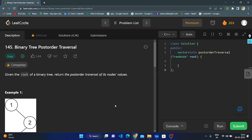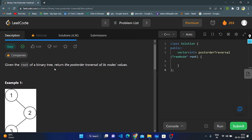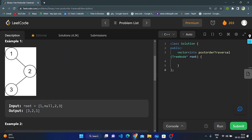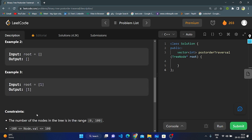Hello everyone, this is my next video. Today I'm going to explain LeetCode question number 145, binary tree post-order traversal. Given the root of a binary tree, return the post-order traversal of its node values. Post-order means first it will traverse left, then right, then it will print root. In example one, given node one, the left is null, right is two, and the output is three, two, one — first left, then right, then root.